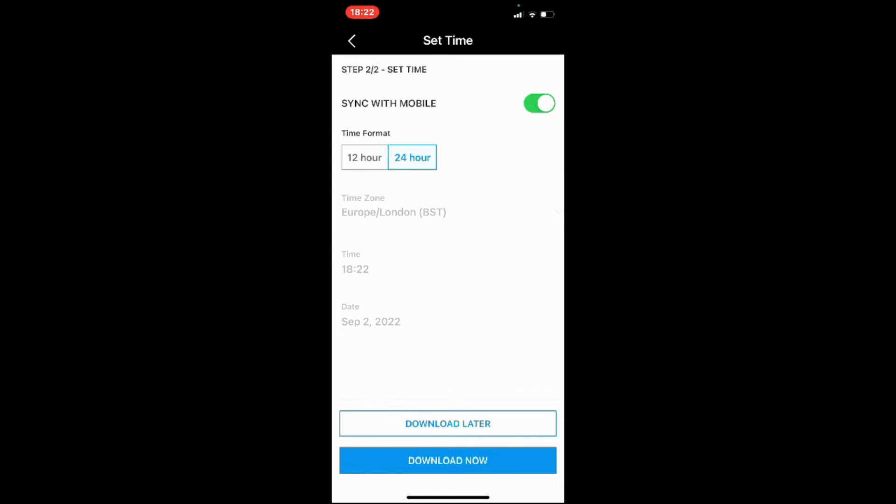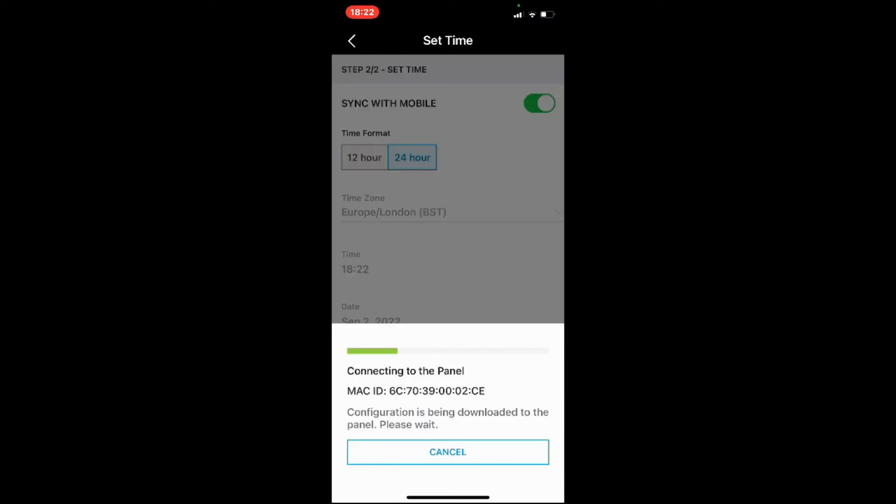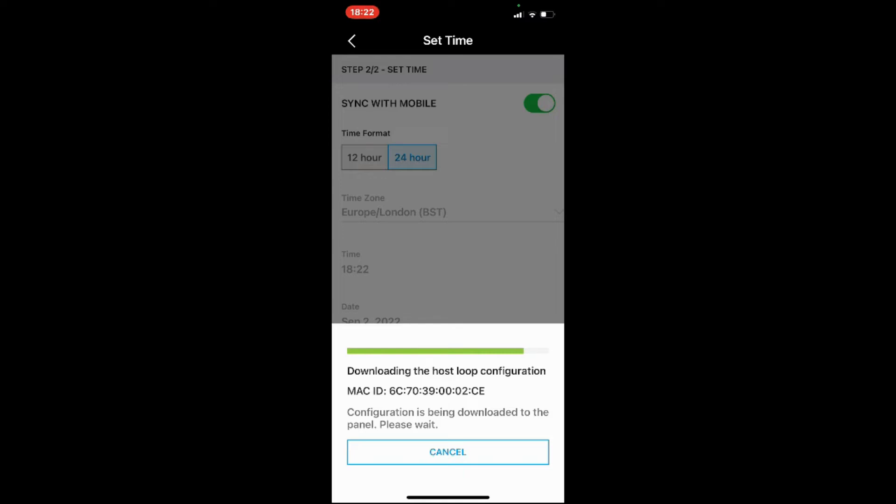Now all that information is saved into the app. We just need to save that onto the app and then transmit that to the controller, which we're doing now. You can see it's a pretty short process. It sends the information over via Bluetooth. In some cases it's 10 seconds, some cases it can be a minute.